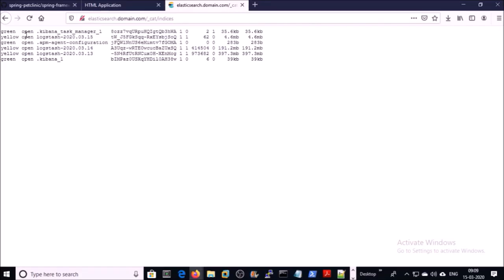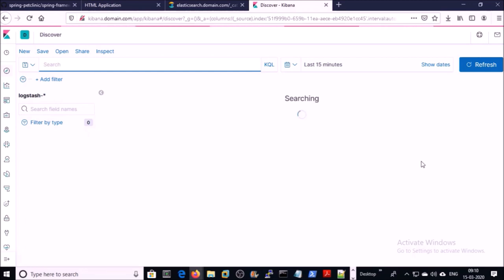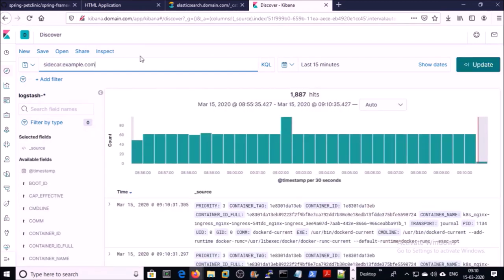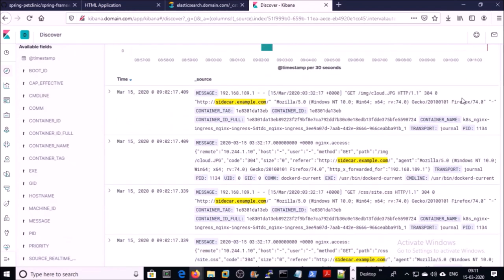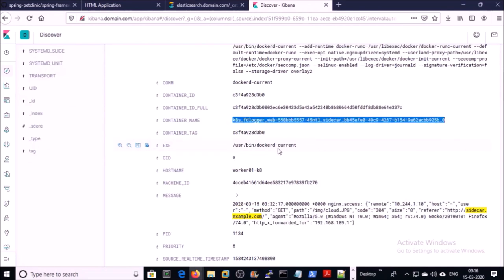These are the indexes in Elasticsearch. This is my Kibana dashboard — go to Discover and search for logs for the sidecar application. Yes, we can see the logs for the sidecar application, and you can see the logs are generating from the Fluentd sidecar container. So by using a sidecar, we can pull down logs from any container that doesn't write to standard error or standard out. That's all in this video — thanks for watching, have a nice day!